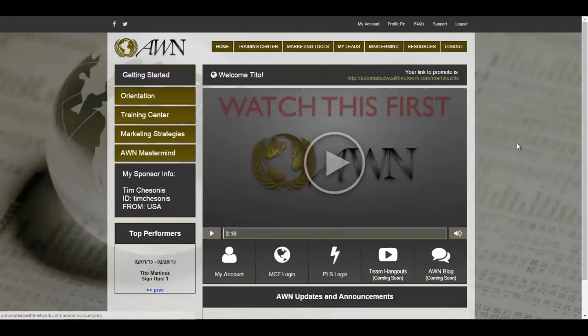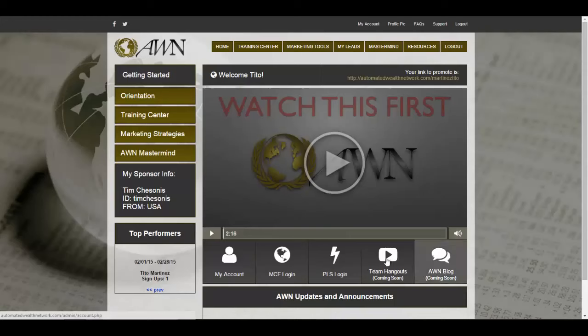Once you set up with PLS you can start earning those twenty dollar monthly commissions and hundred and four hundred dollar commissions. After that, you click Next and you're sent to your back office — that's all it is. You have access to MCF and PLS right here. I also have a blog written for each of these at automatedwealthnetworkreview.com where I explain each opportunity. By the time you're watching this it has already launched and has been a very successful system.